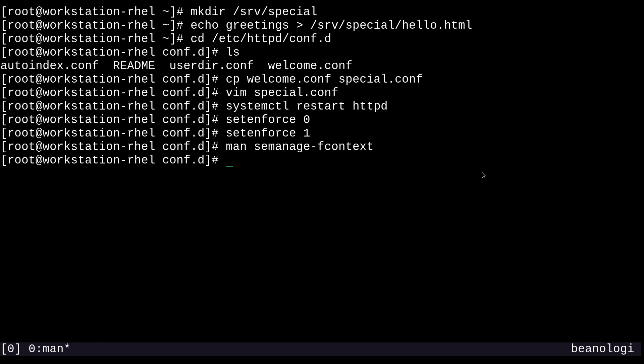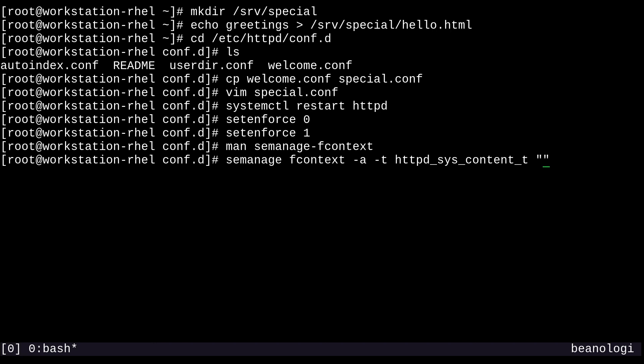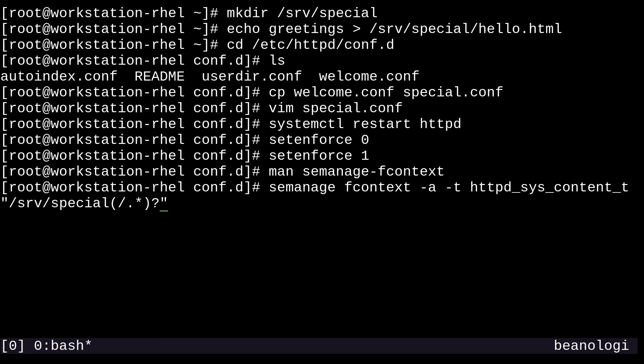Now we'll type a very similar command with semanage fcontext -a -t. The -a stands for adding a record for a specific object, and -t stands for type. After the -t, we'll type the type context we want applied: httpd_sys_content_t. After that, we need to put in a regular expression representing the area in the file system where we want this change to be effective. That'll be /srv/special, with an open parentheses, slash dot star, close parentheses, and a question mark.